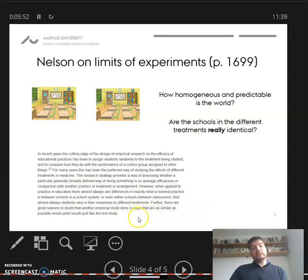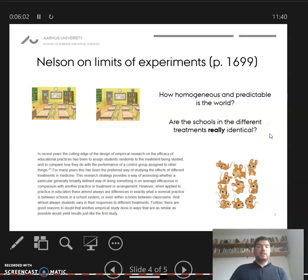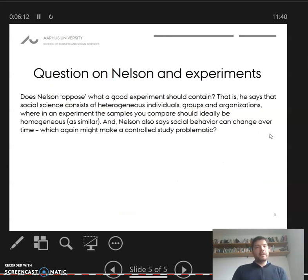Two different studies are likely to lead to two different results due to this heterogeneity. If we compare it to medicine or biology, we could find mice that are basically identical and have lived the exact same life. This is the challenge Nelson is trying to emphasize — both on this particular page and in general.